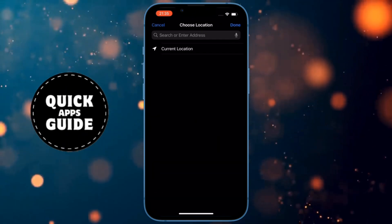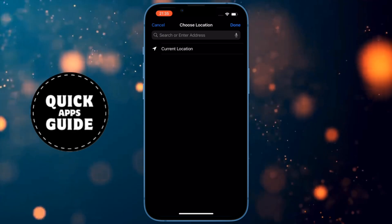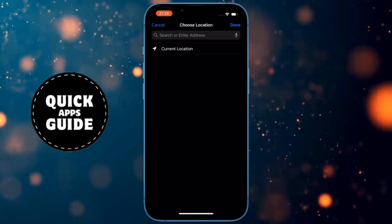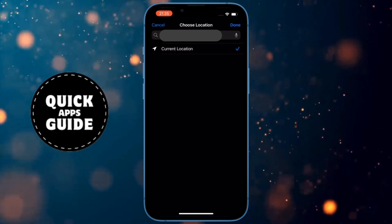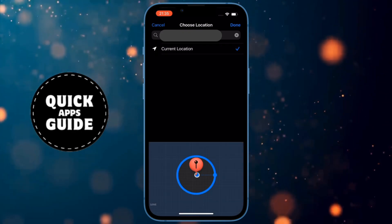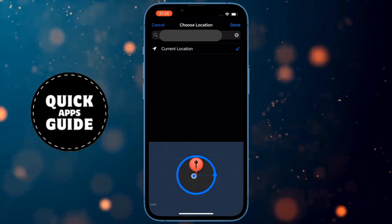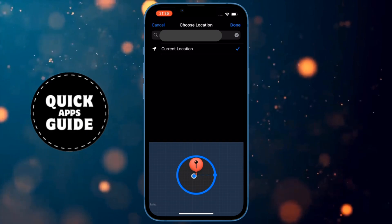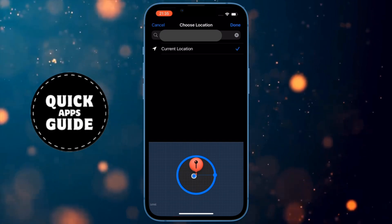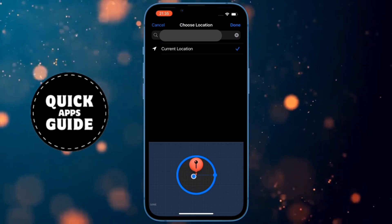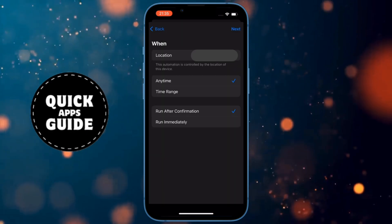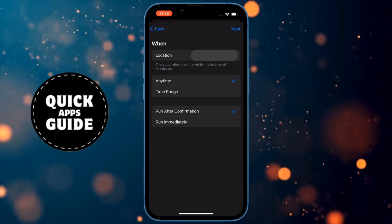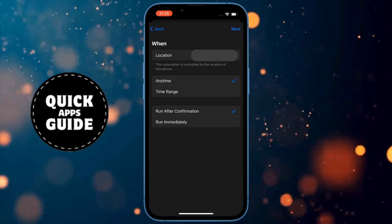If you are currently at home, click on the Current Location option. If you are not at home, type your home address in the search. Once you have done that, click on the Done option in the upper right corner of the screen.